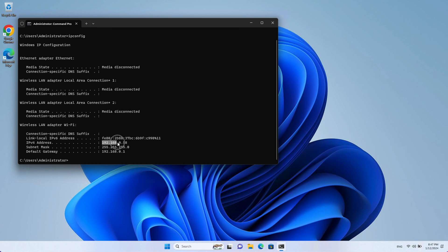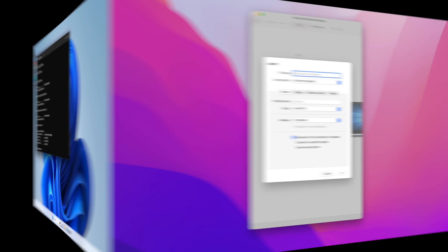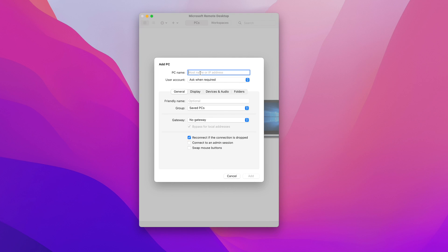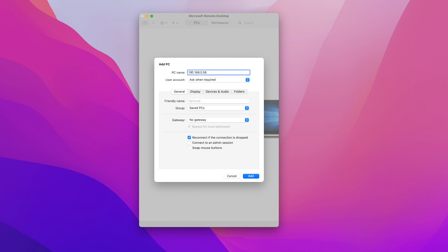So in my case the address is this here 192.168.0.58. So I'm going to copy this and then go back to my Mac. On the Mac you can enter the IP here and down here I'm going to give my connection a friendly name so it's easy to identify what it is in the future so I'm just going to call it Windows 11.